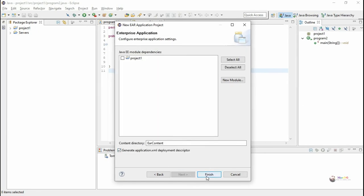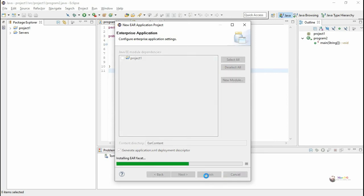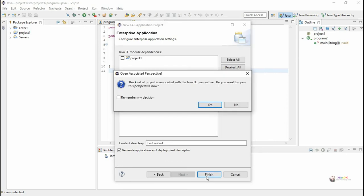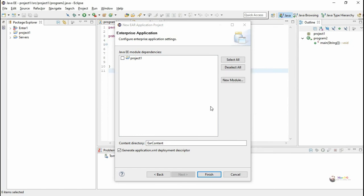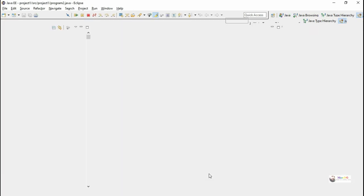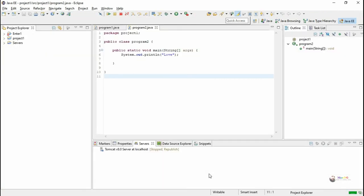Otherwise, the enterprise applications won't work when the application server is not available. Click Finish. The application has been created, but it won't work without an application server. In the next tutorial, we'll see how to configure the Tomcat server into Eclipse.